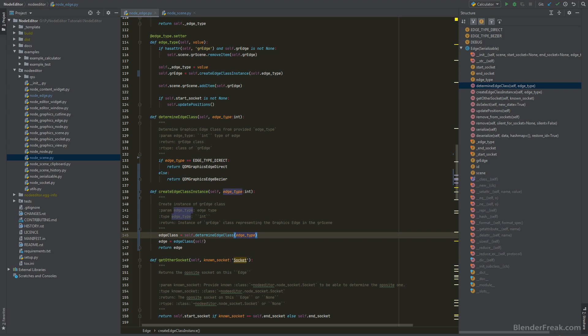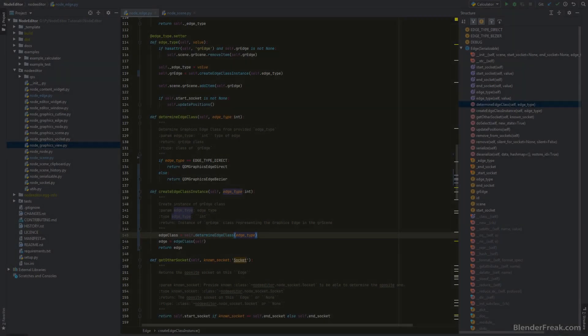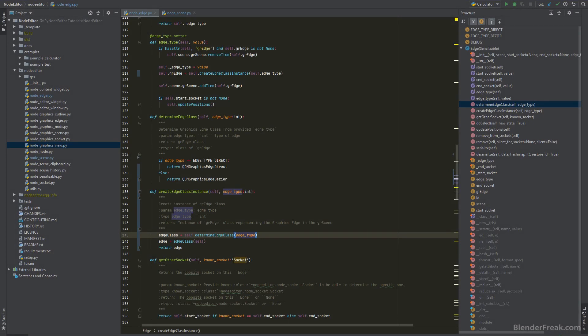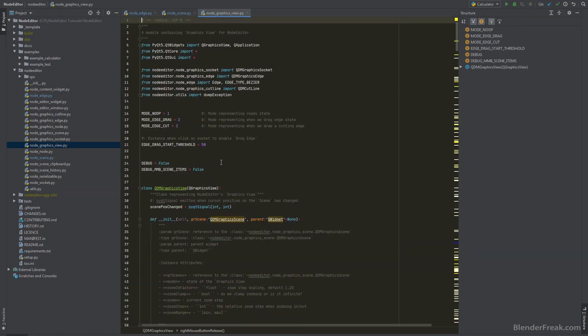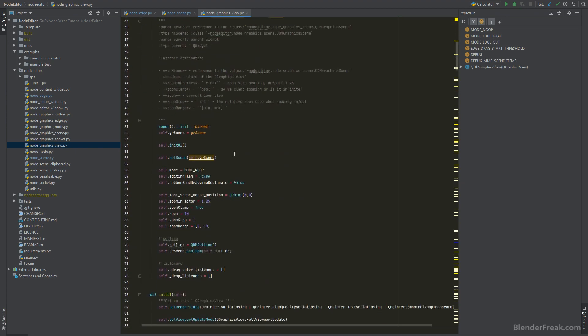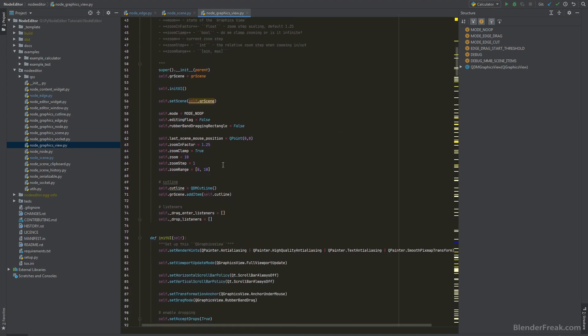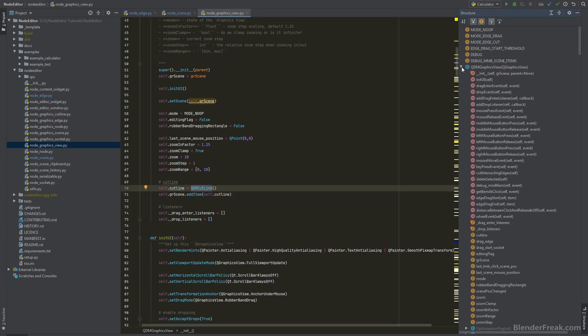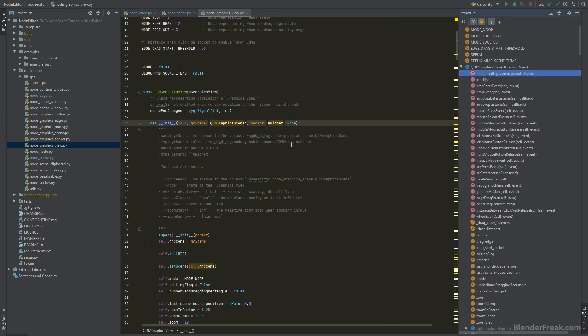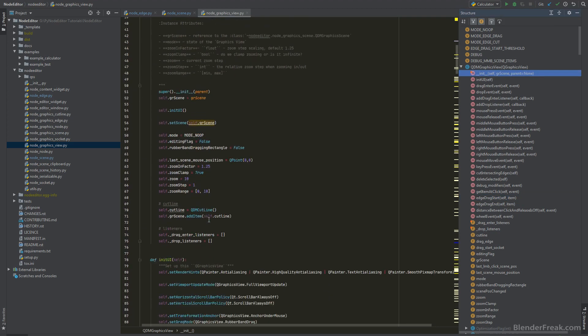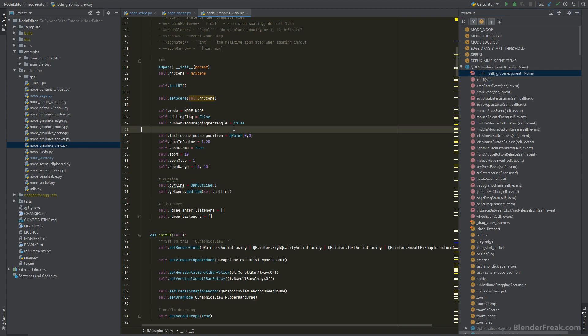Let's have a look on the graphic view. I kind of do like the idea as we have here in the constructor that we actually split the QDM cut line into a separate class. If we have a look we do have edge drag start and edge drag end, so here we are trying to handle somehow the edge dragging logic. Let's go ahead to the init function and clean it a little bit.